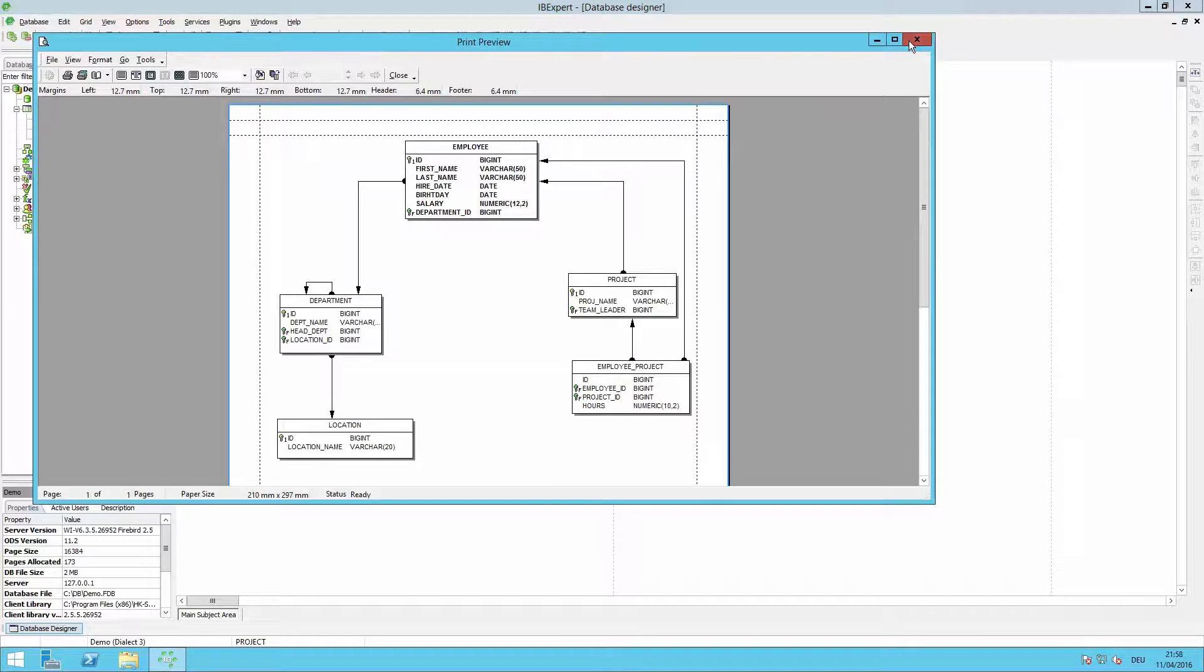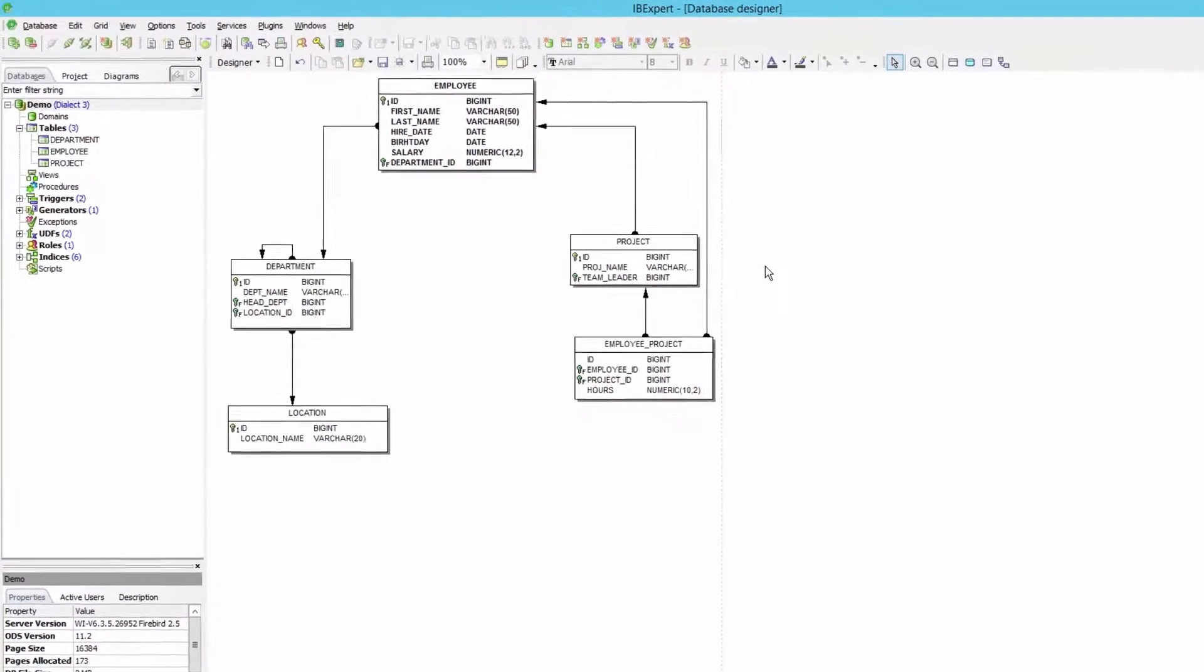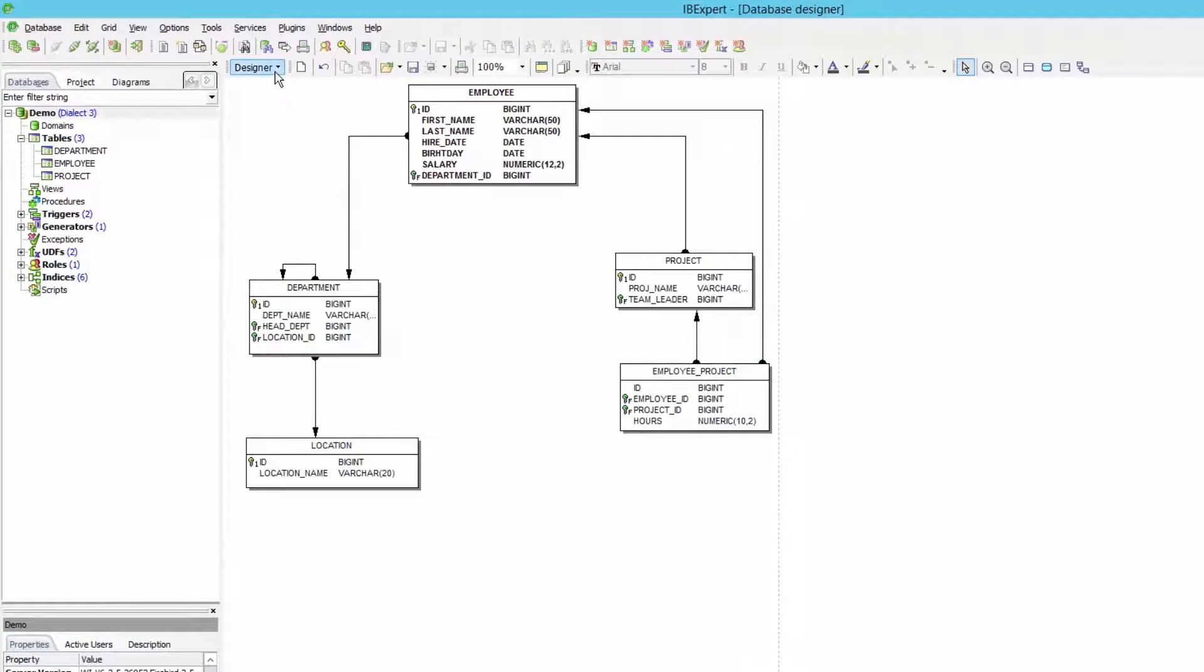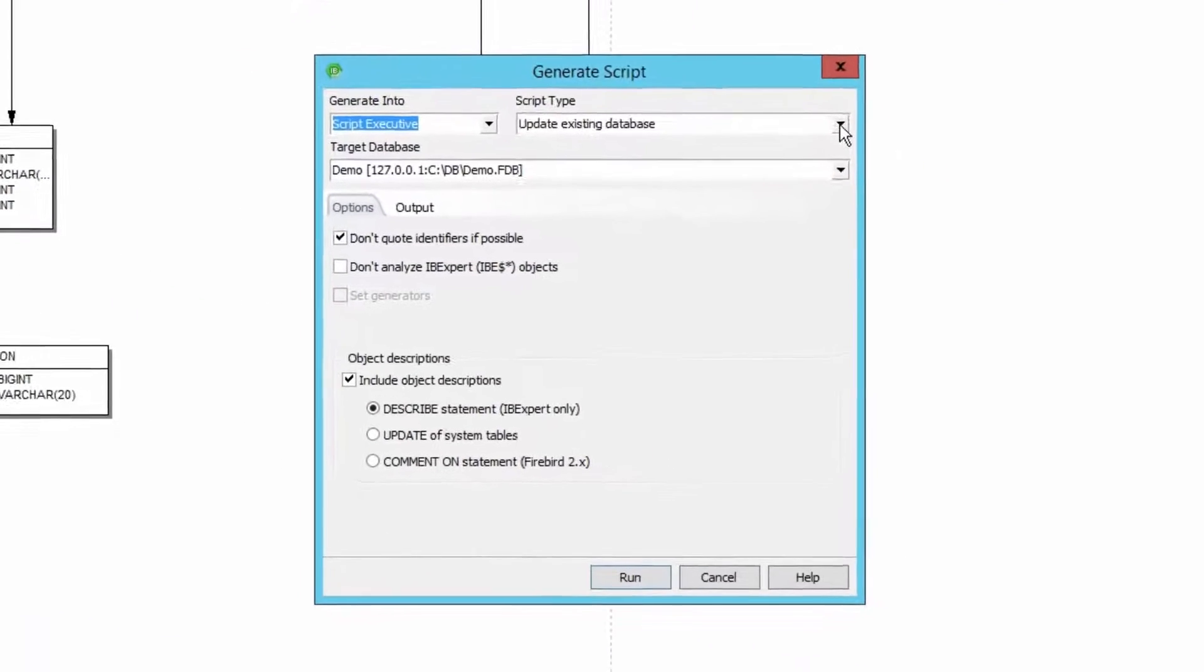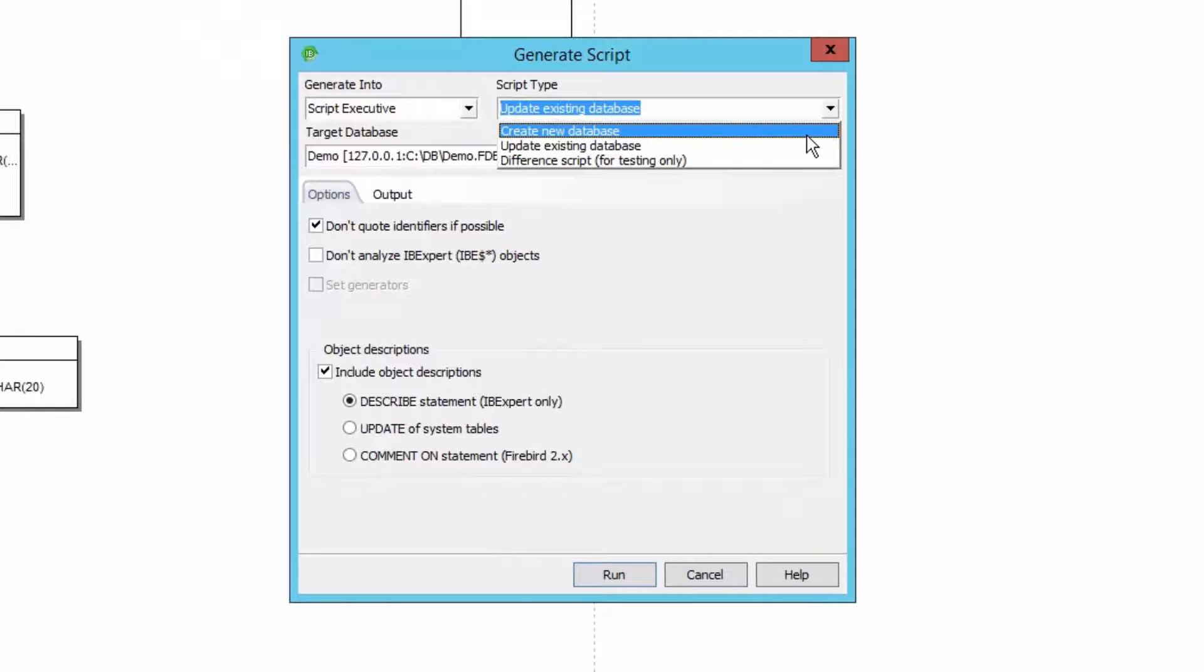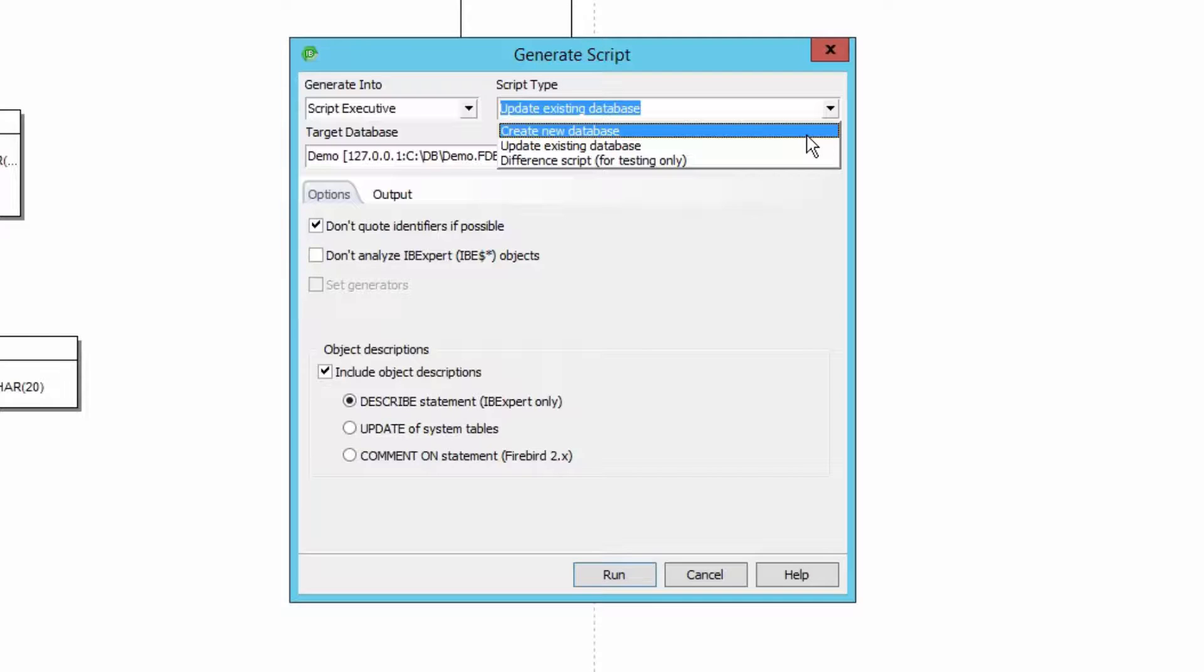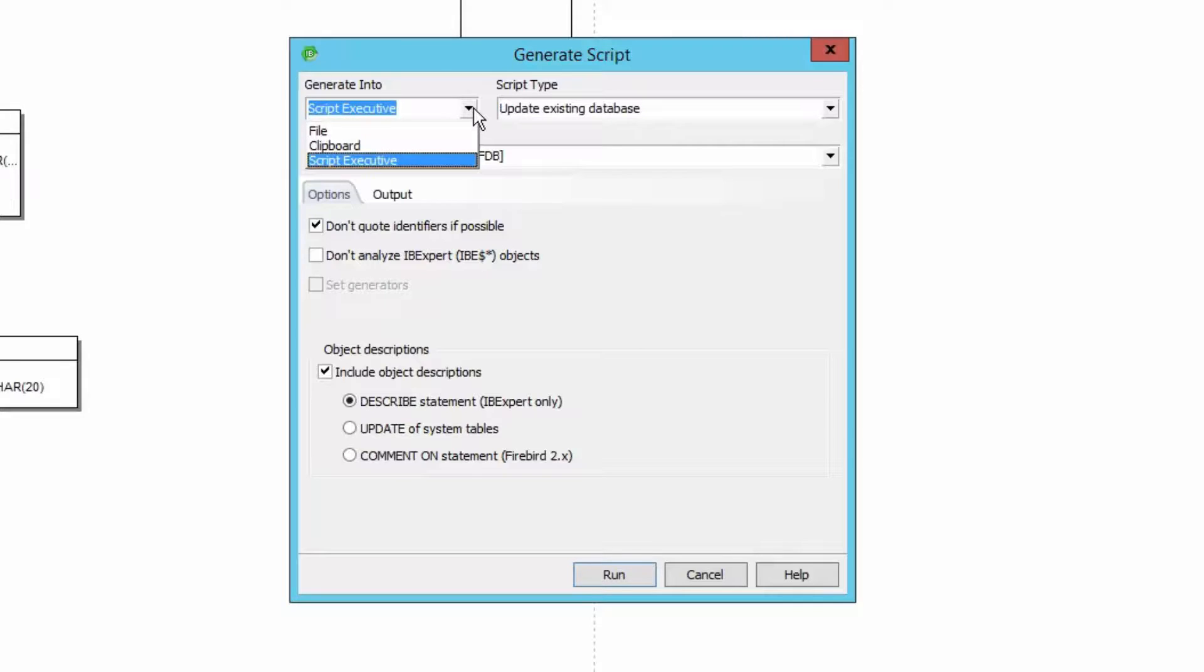Now I would like to update my demo database based on this diagram. So I go to designer and generate script. There are a number of options. Either a completely new database can be created or an existing database can be updated. Or a difference script can be created focusing on specific fields and objects. In this case I do not want to create a completely new database but rather upgrade my existing database.